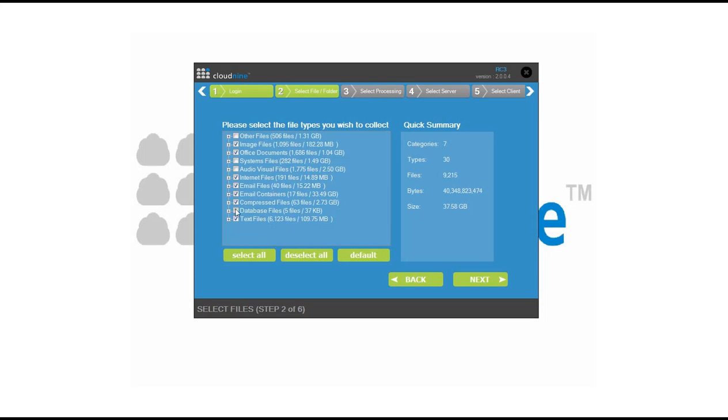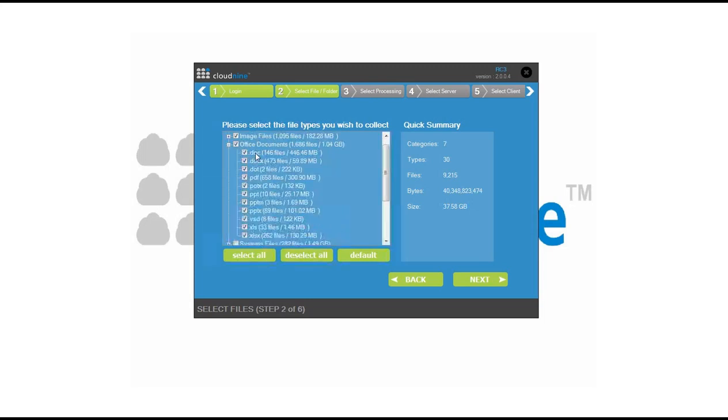As you can see, you can check or uncheck options to increase, decrease, or select different types of categories. You also have the capabilities to dive into your different file types. You can come in here and select things like Word documents, Excels, or you can deselect these options.